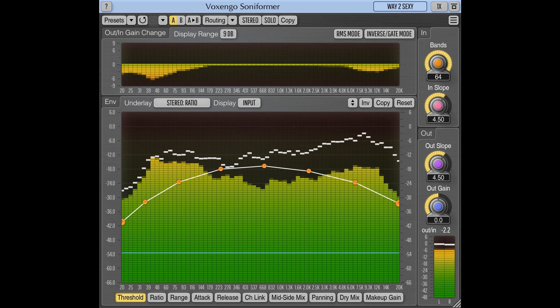Every parameter in Soniformer is defined by means of a graphic envelope, which is freely modifiable, and which may contain unlimited number of control points.